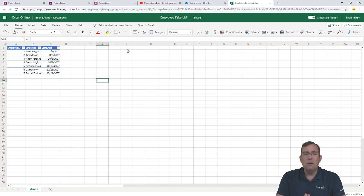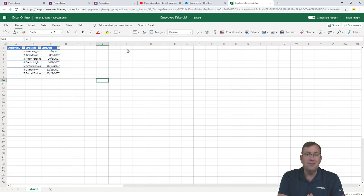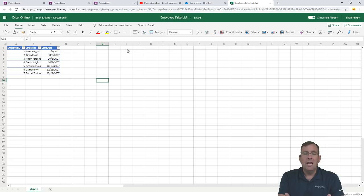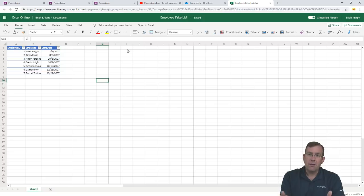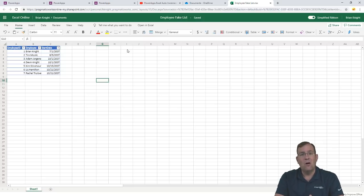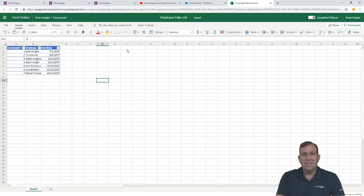I chose OneDrive for Business because I can store this, share it with others, and have multiple ways of getting to that spreadsheet. It's also in the cloud, so I have the ability to edit it right from Power Apps without installing any kind of a gateway device.